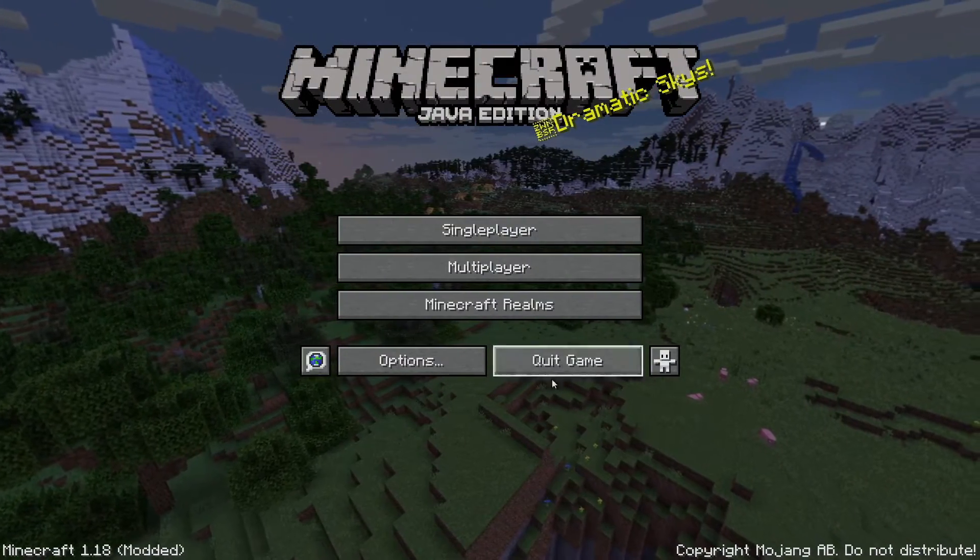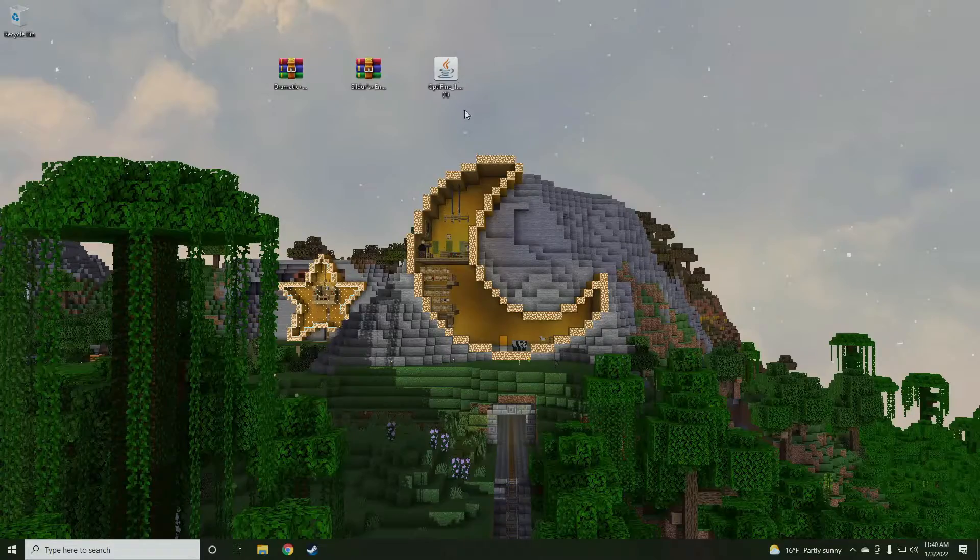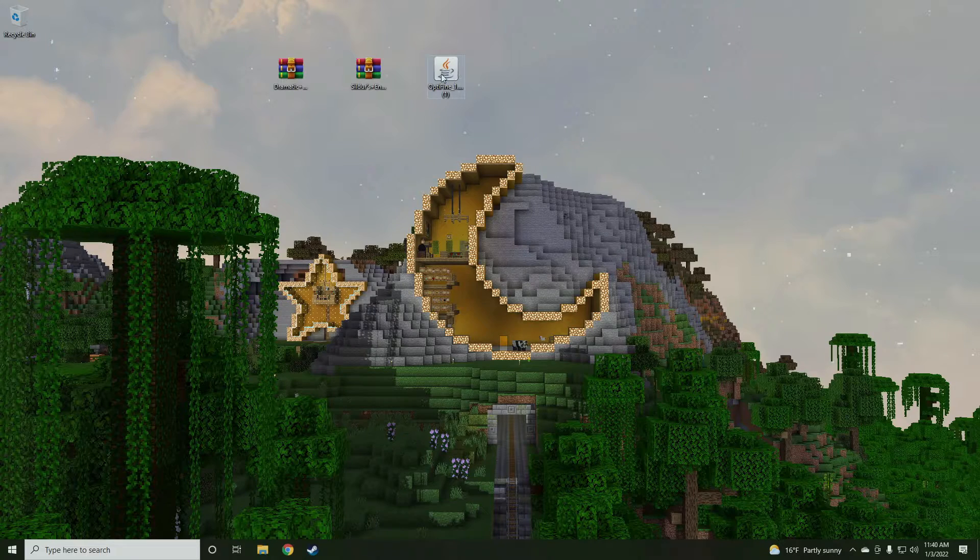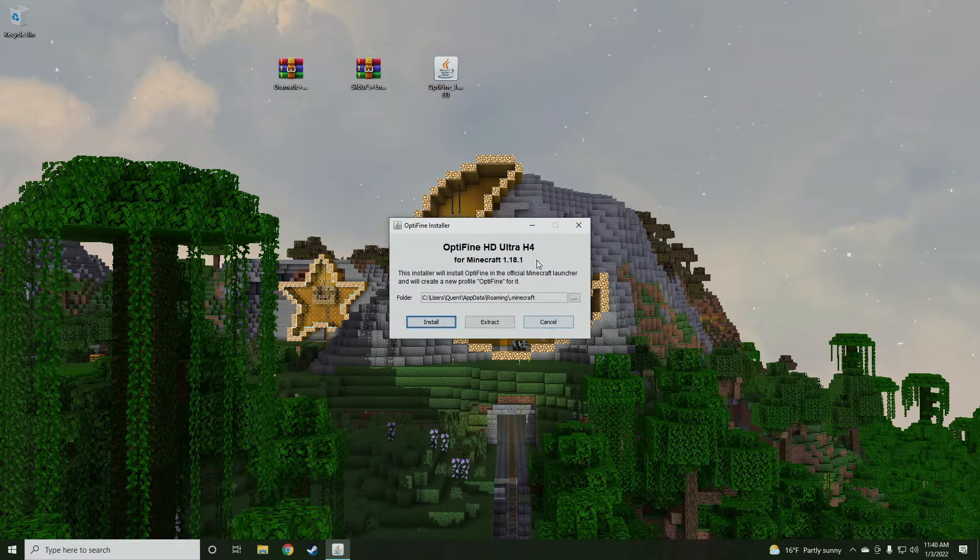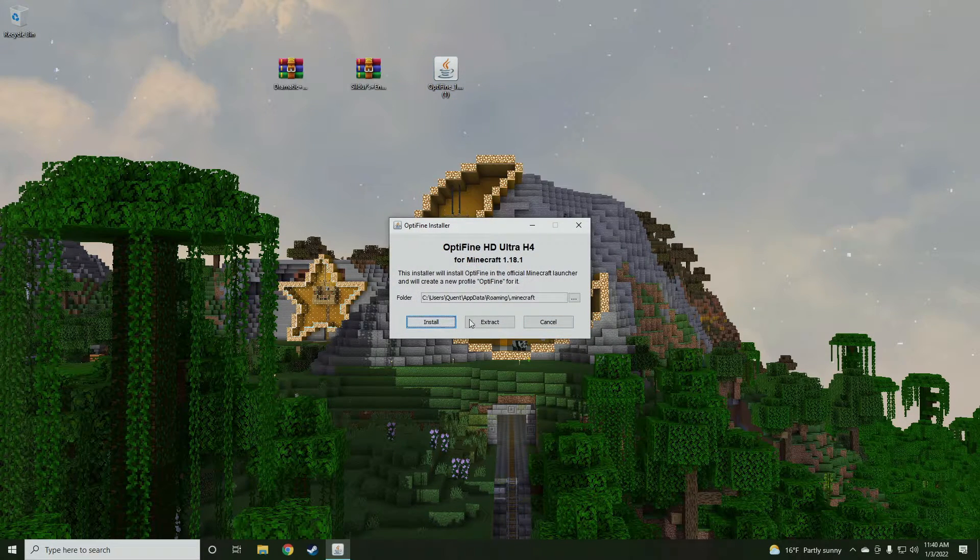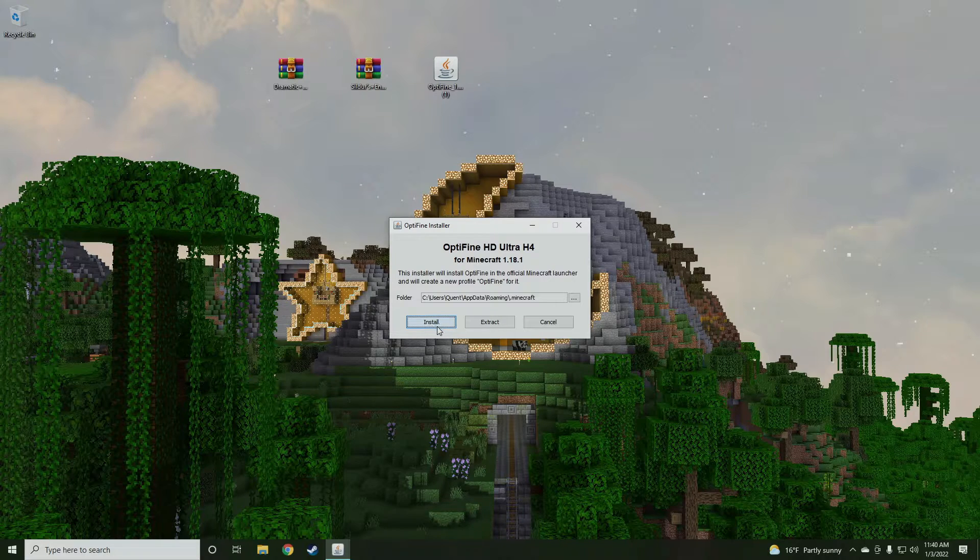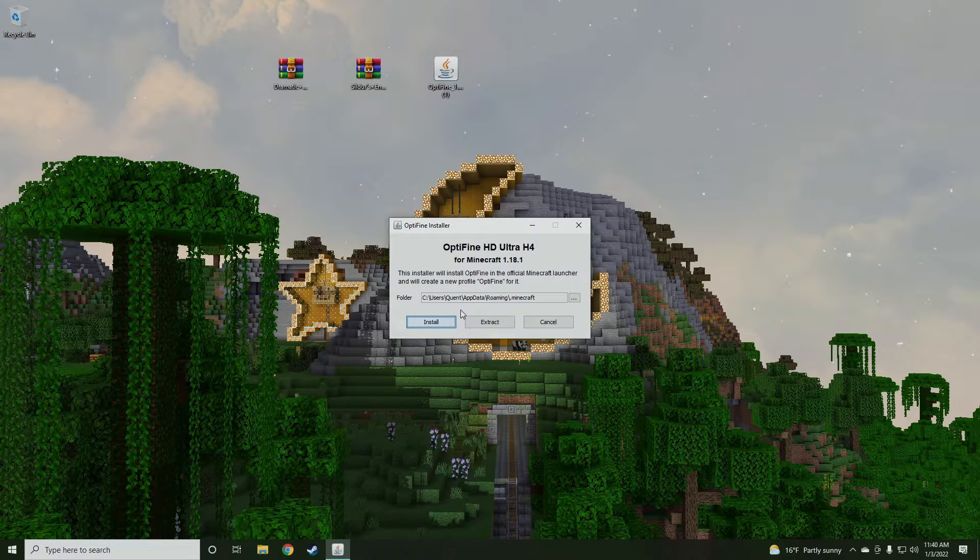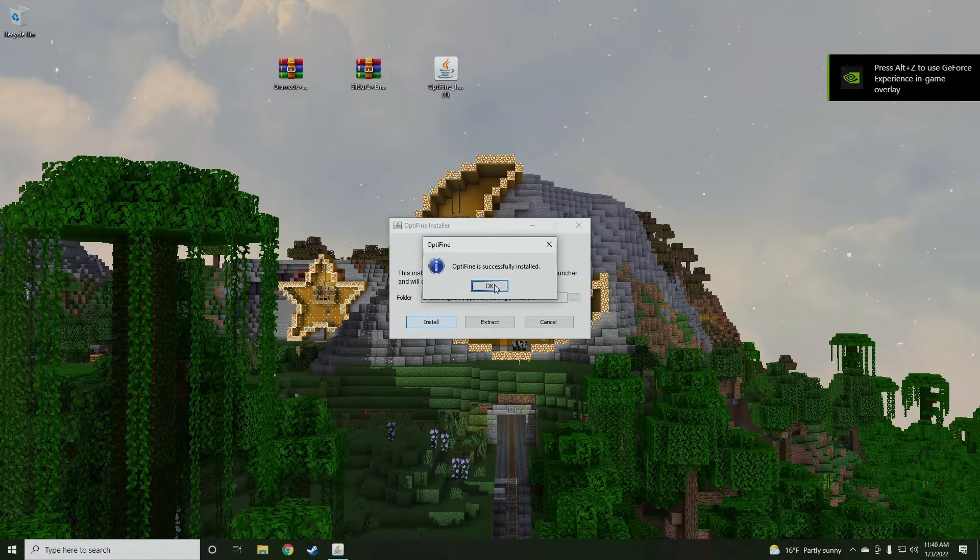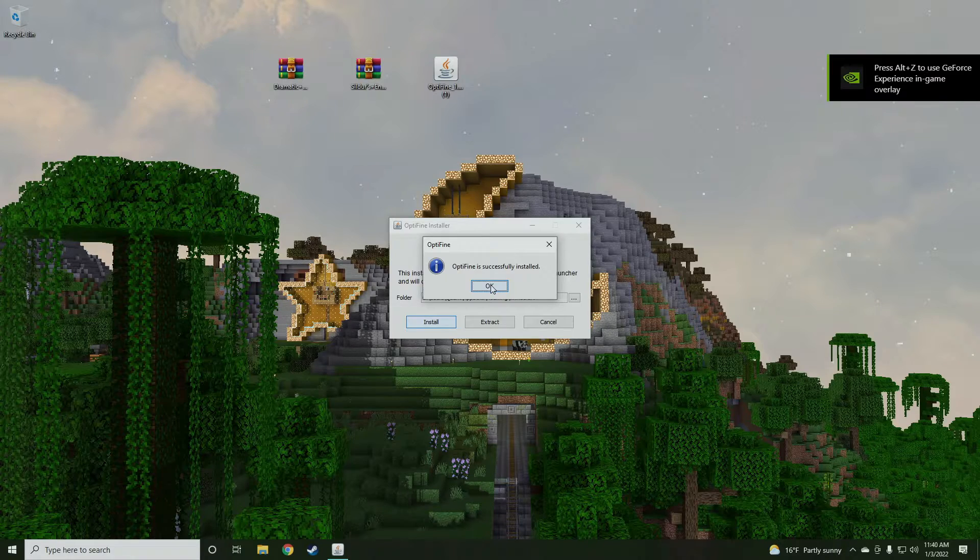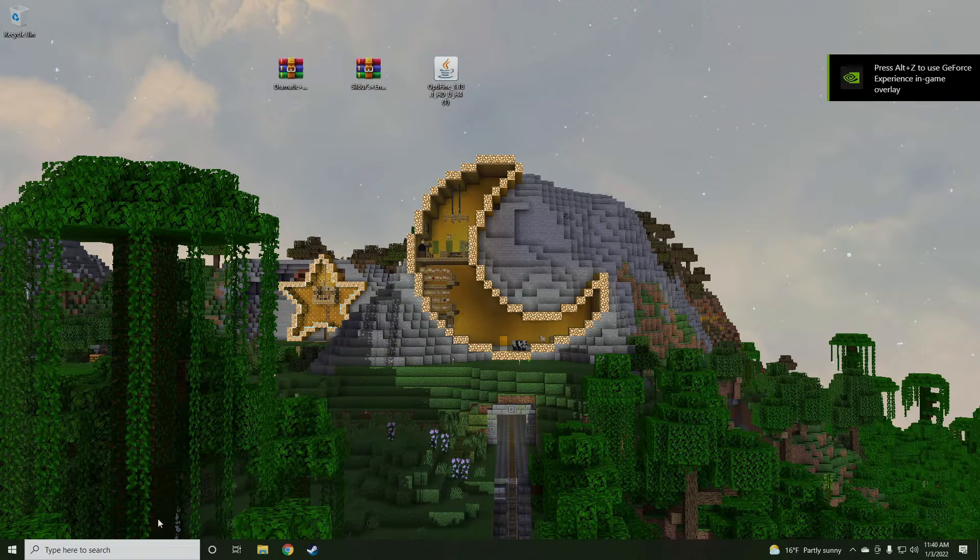Now another thing, make sure your Minecraft game is closed. So we're going to close it. Now we're going to double click on Optifine 1.18.1 and now we're going to click install. All right, Optifine is successfully installed. So there we go, we are good to go for Optifine.